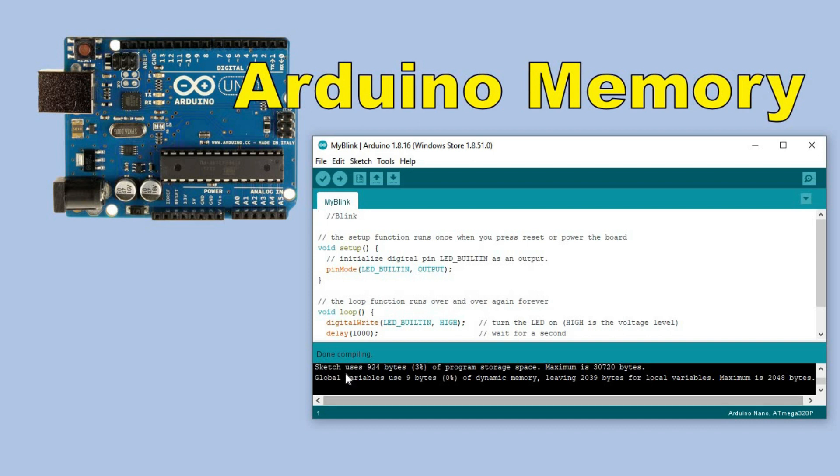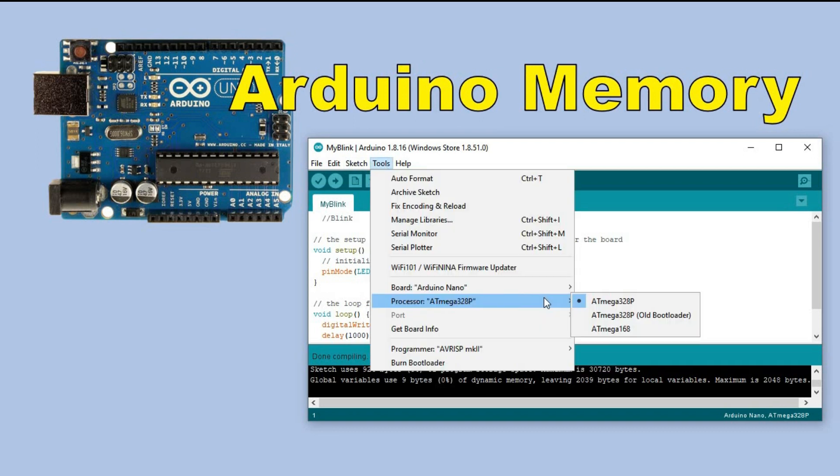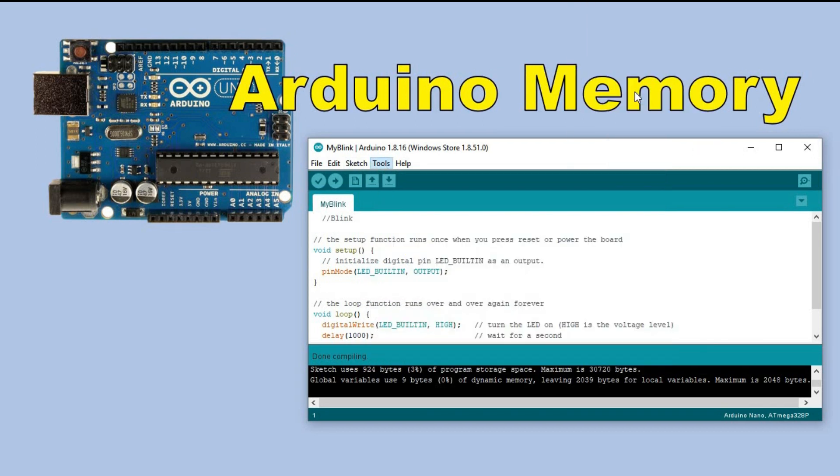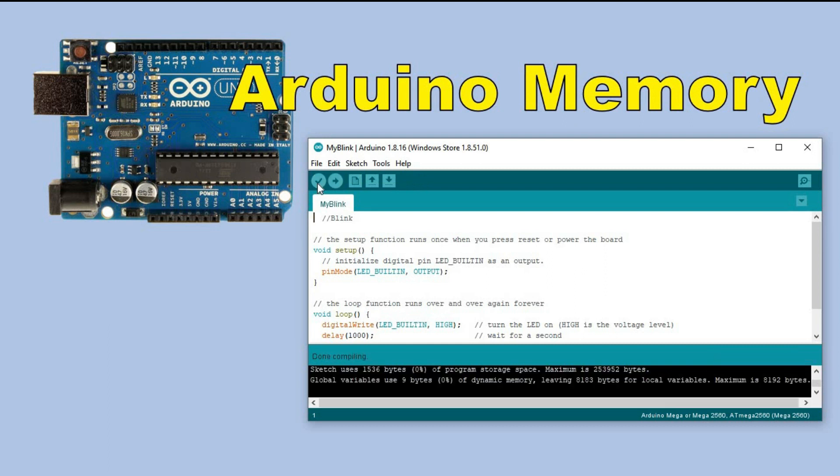You see that our sketch is using 924 bytes of flash memory and how much memory is available in total. And also you see that sketch variables are using just nine bytes out of 2048 bytes available. How is it possible that you see those numbers? We are not even connected to Arduino board, so how come compiler knows how much memory is available? In the bottom right corner you can see that we are writing the sketch for Arduino Nano. What's going to happen if we selected a different board, for example Arduino Mega?